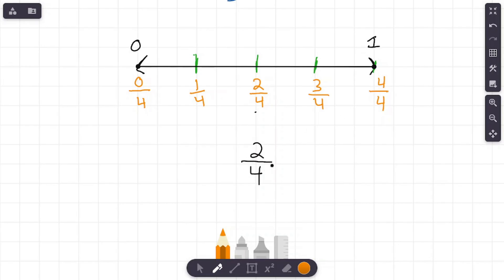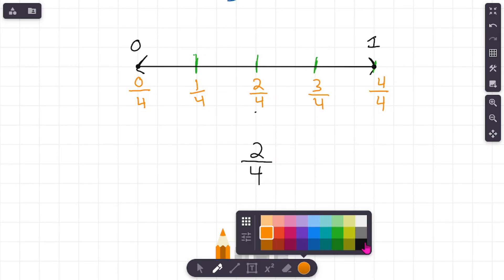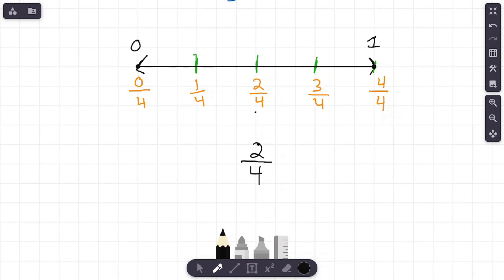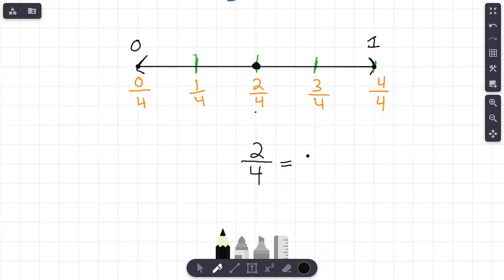Our fraction was two-fourths. Where am I going to place my dot to represent two-fourths? A lot of y'all already know — it is going to go right here at two-fourths. Notice that is right in the middle of this number line, because two-fourths is the same thing as one-half. That's a little bonus for you. Two-fourths does equal one-half, and that's why it's right in the middle of this number line.